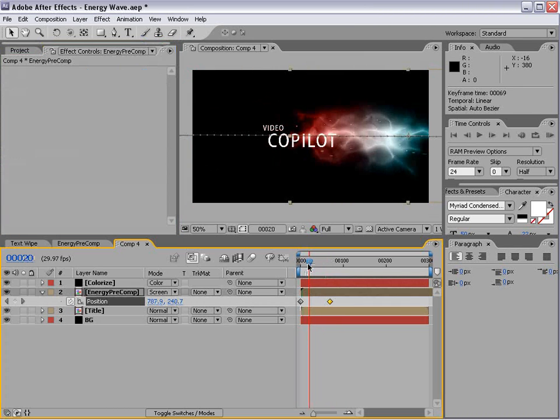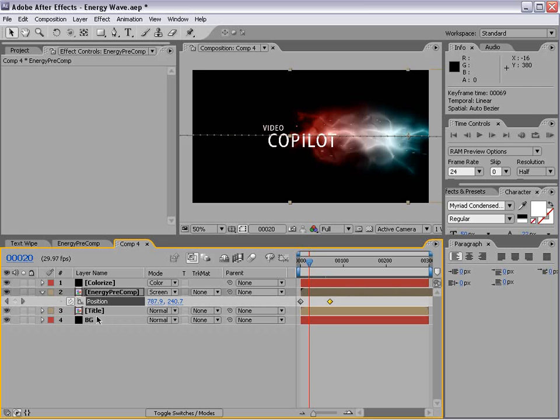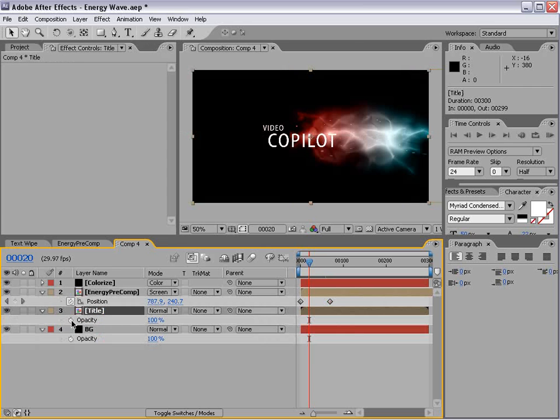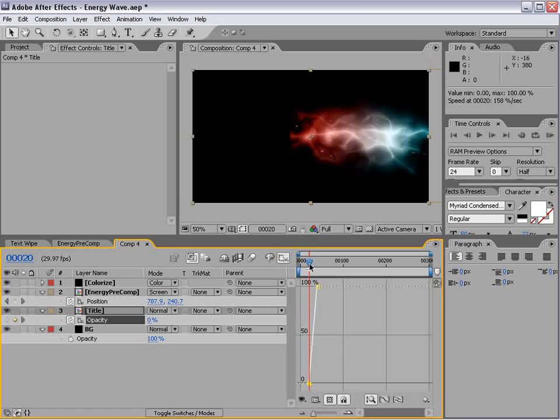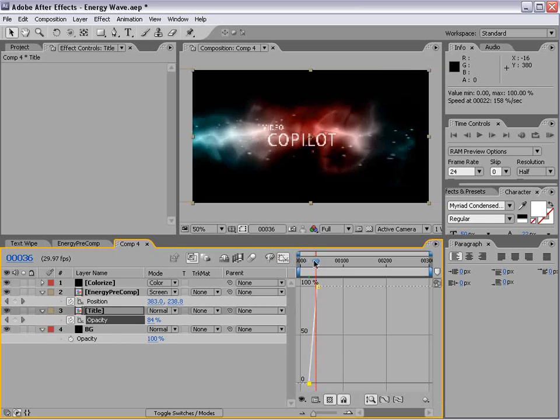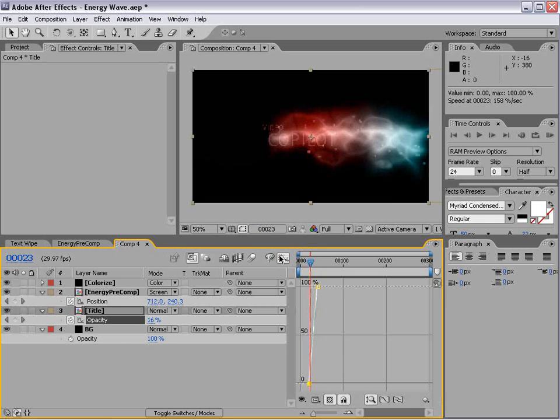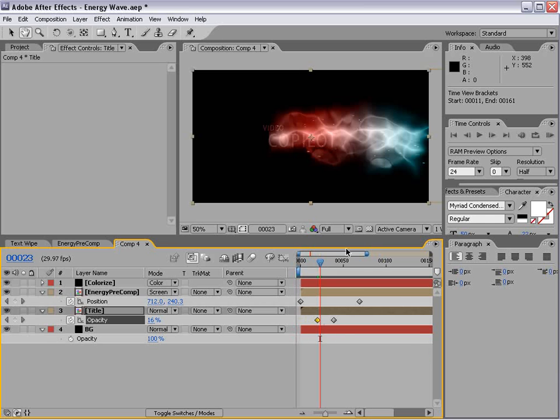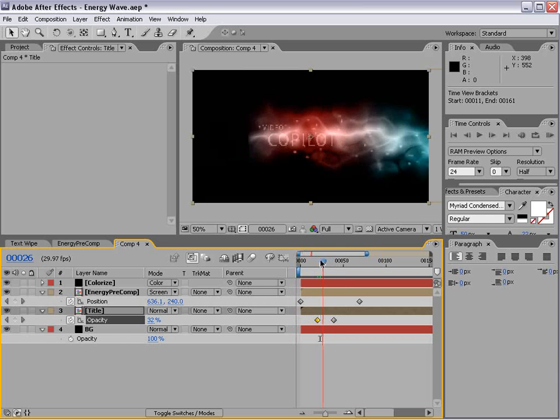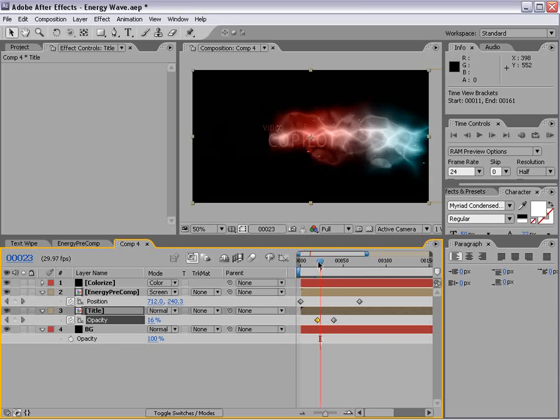So what we're going to simply do is fade our title on. We'll set a keyframe for the opacity. By the way, hit T. It brings that up. And we'll set it from 0 to 100. So it sort of just fades on during this transition. Now I'll kind of slow down here as we get into some of the more tricky parts.